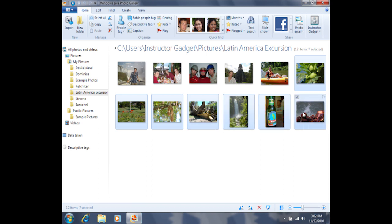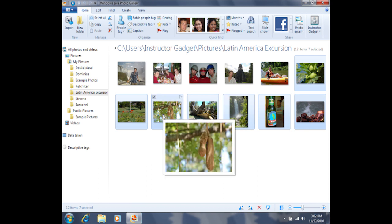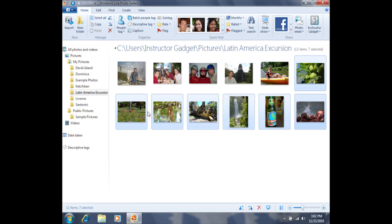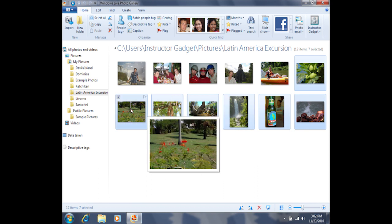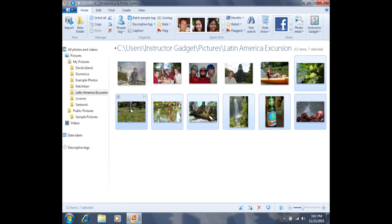Once I have the other photos selected, I can let go of the control key, and then I can line my mouse up on any one of these photos. I can hold down the left click and then drag the entire group into the new folder.